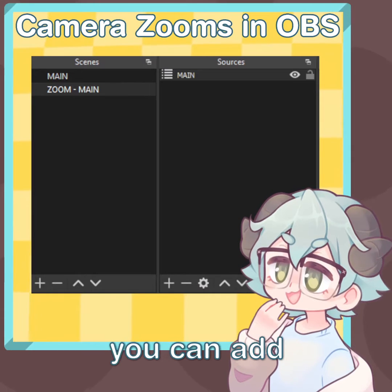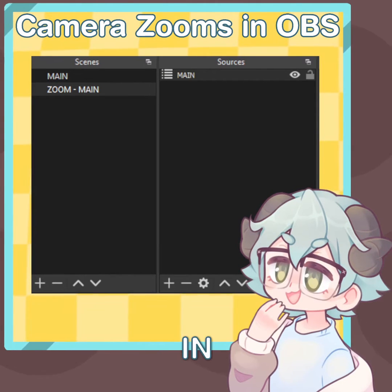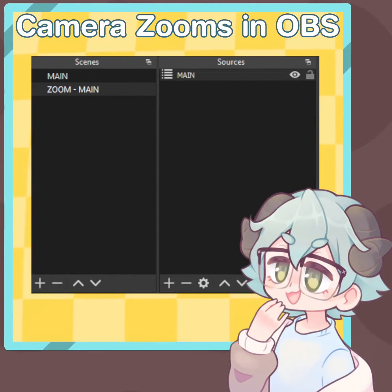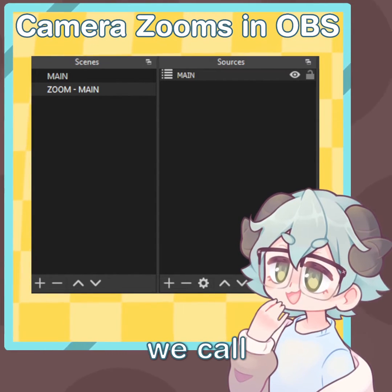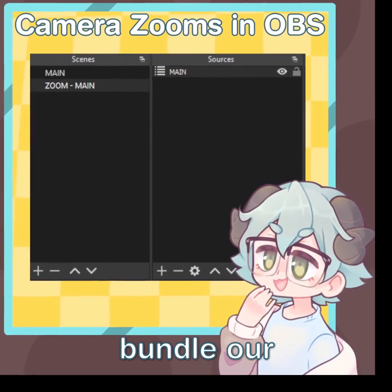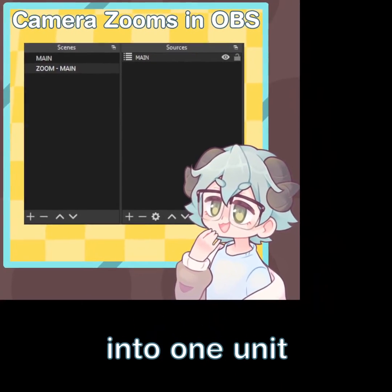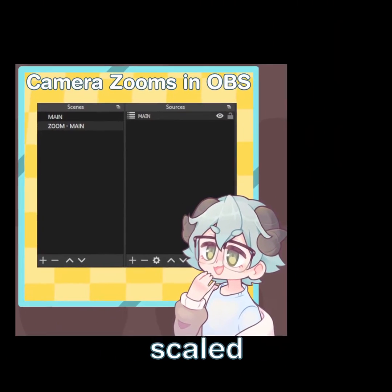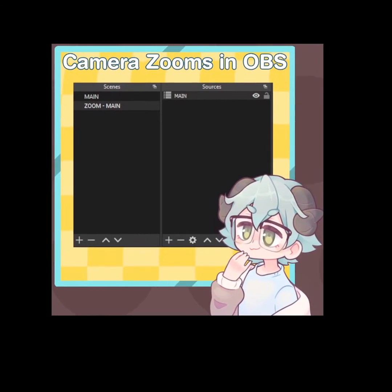That's right, you can add a scene inside another scene! This is what we call scene nesting. It allows us to bundle our sources into one unit that can be scaled and moved together.